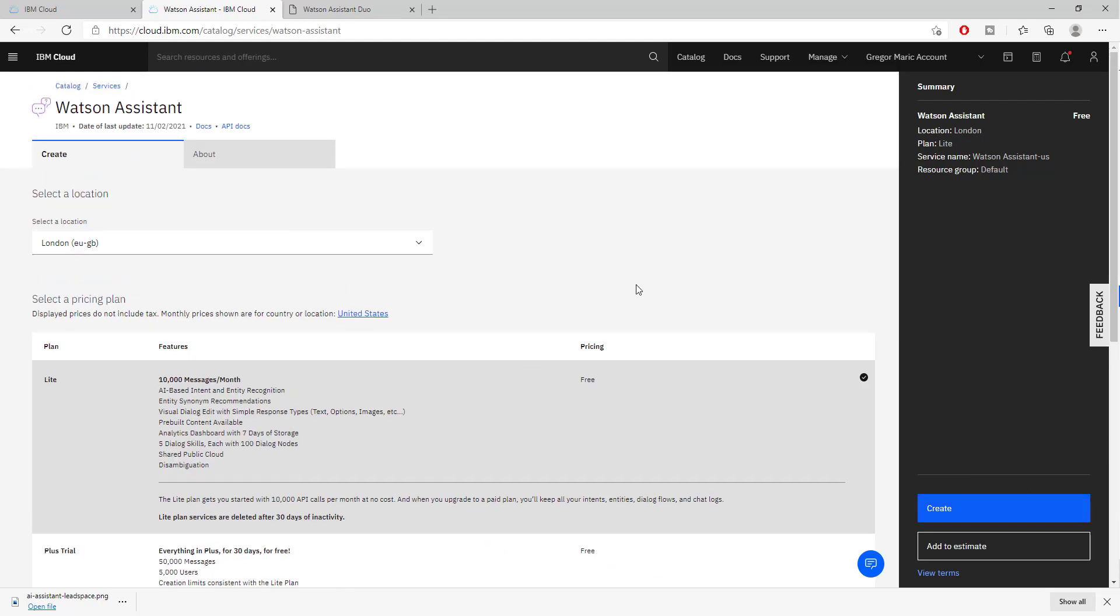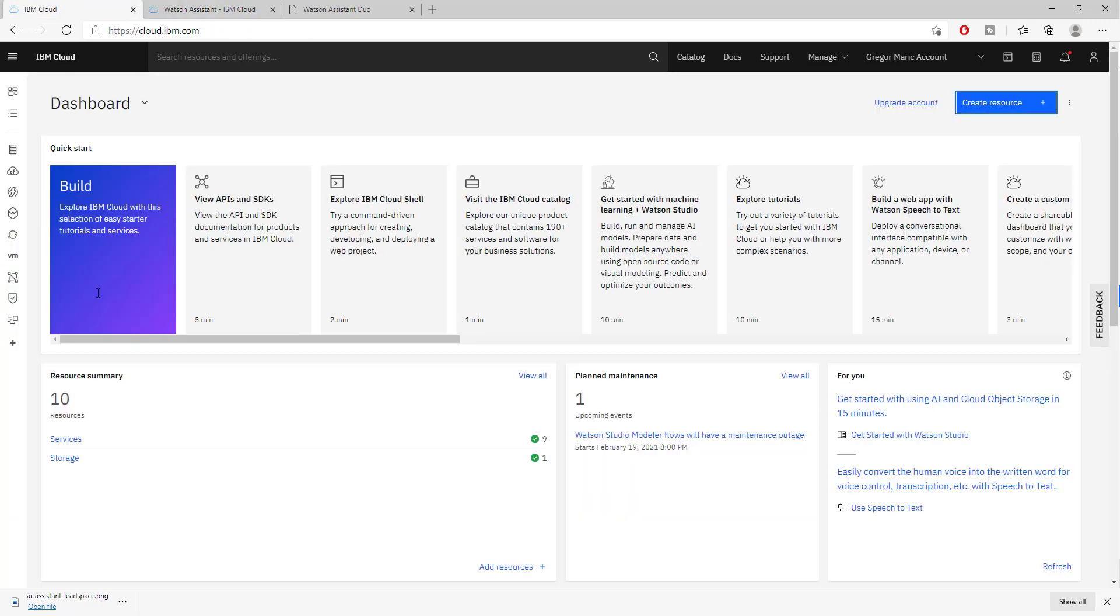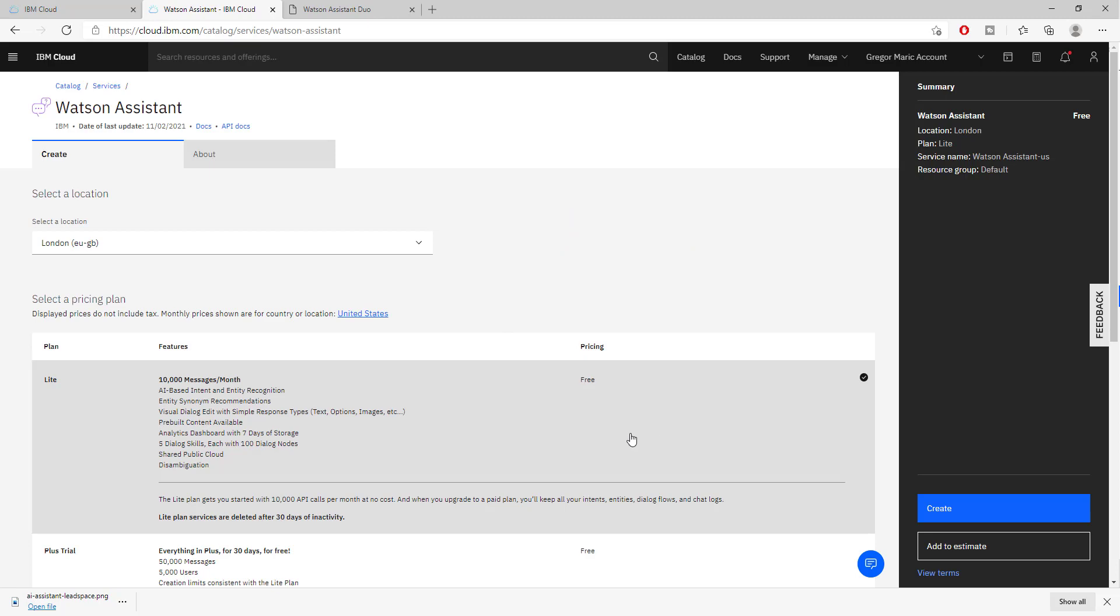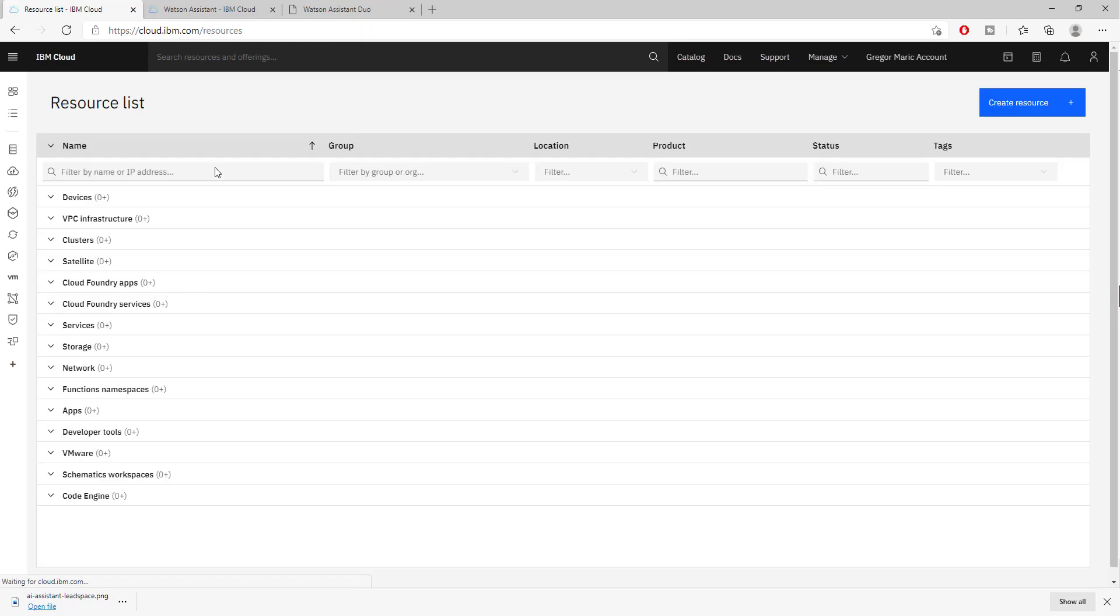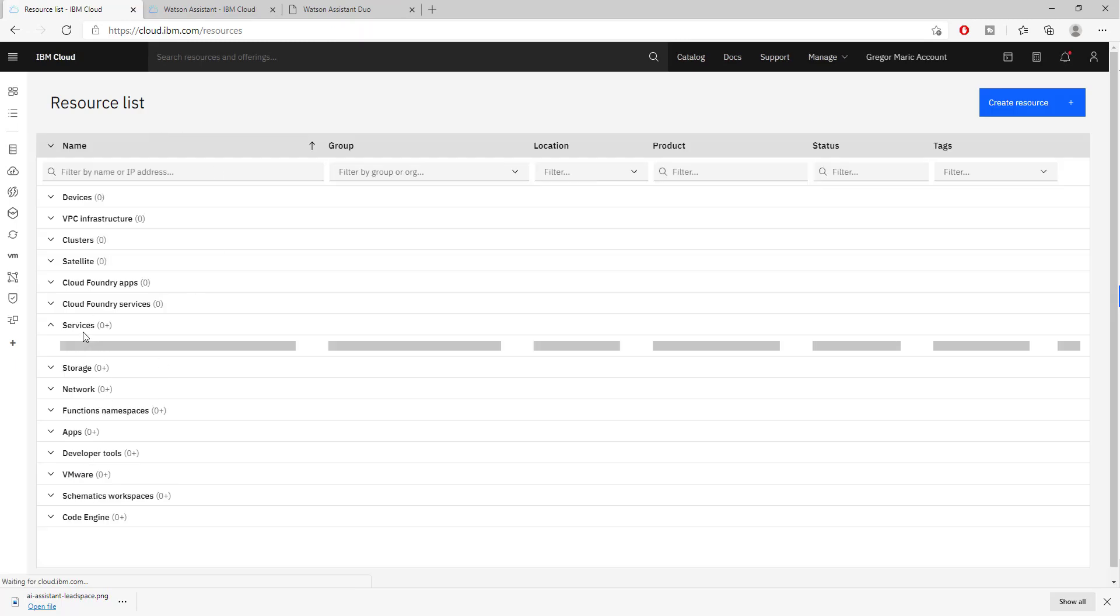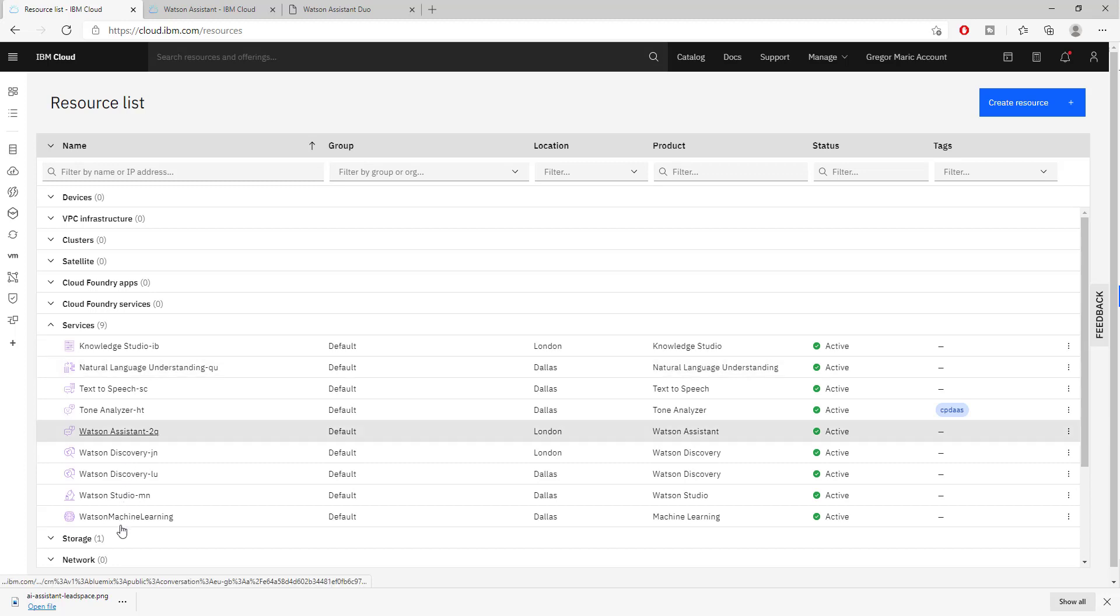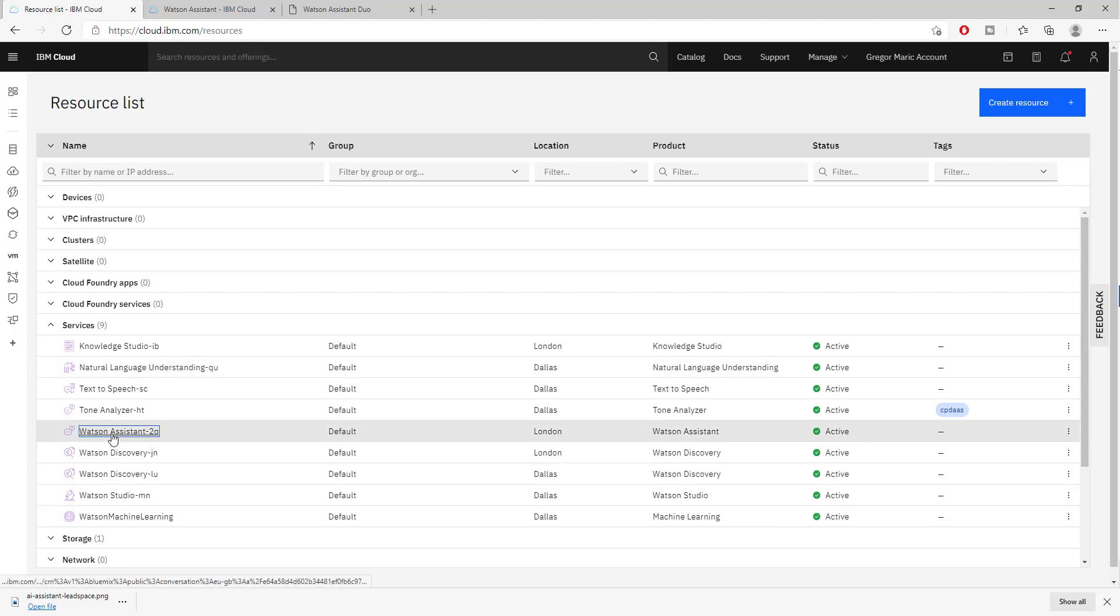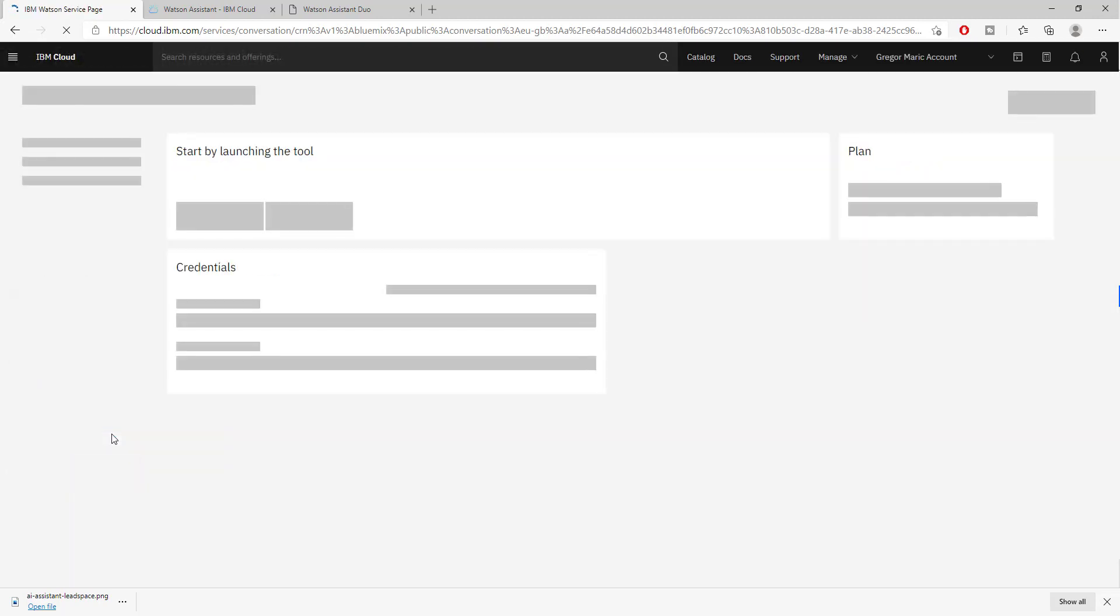Before creating it, just mention that there is very good documentation and API documentation. Once you have created it you will be redirected to this page. You can go to services where you will see all of your different services from IBM including your Watson assistant. Clicking on it will take you to the configuration page.